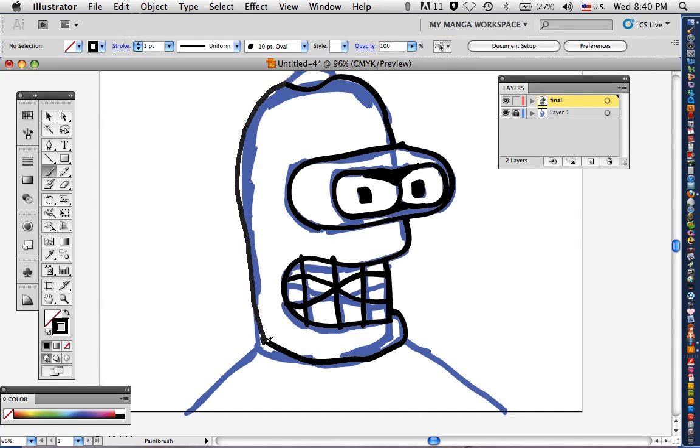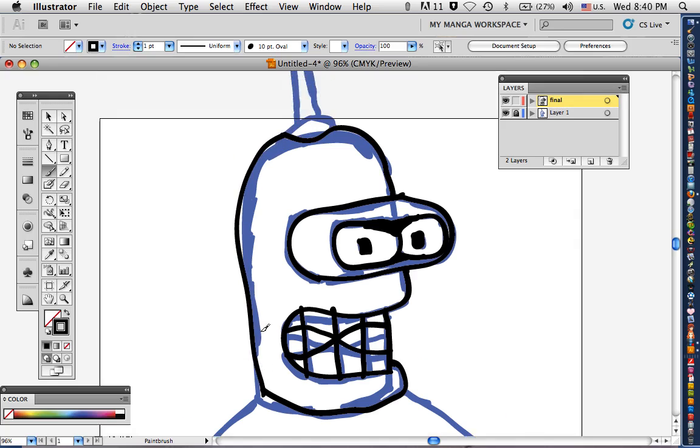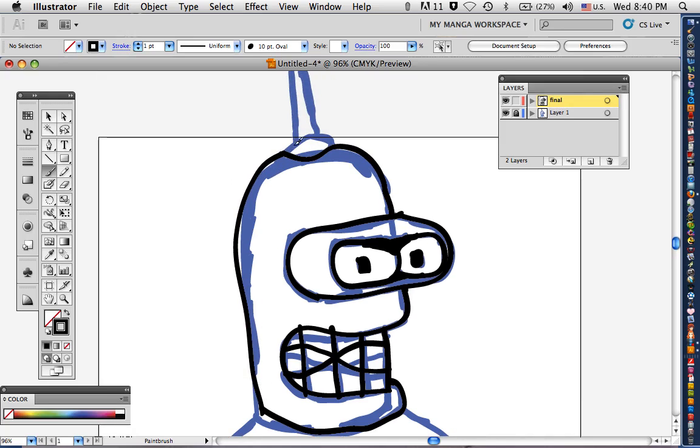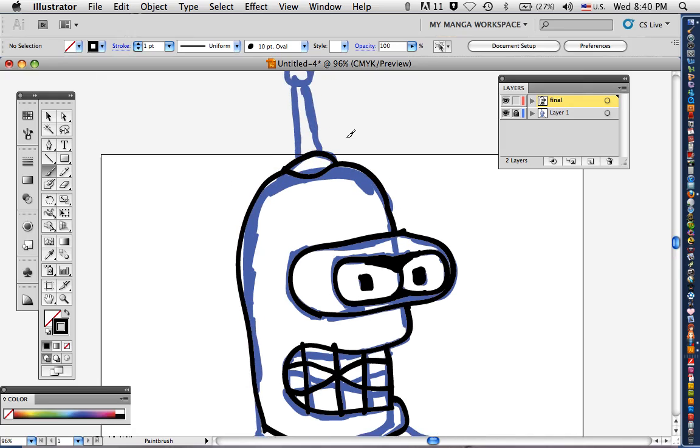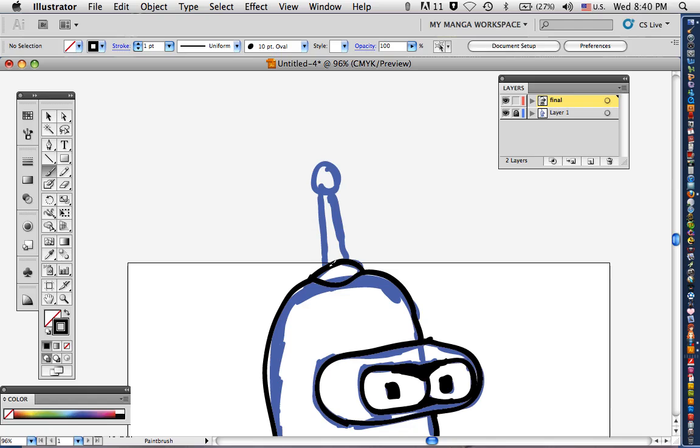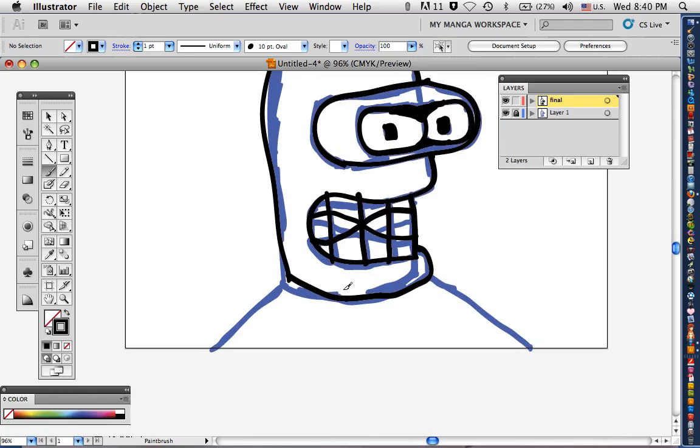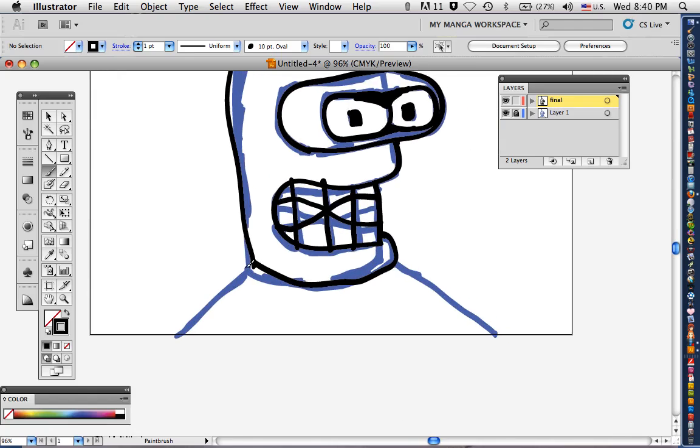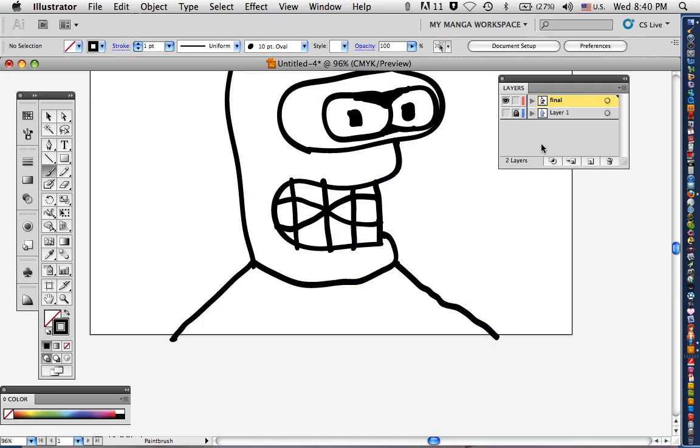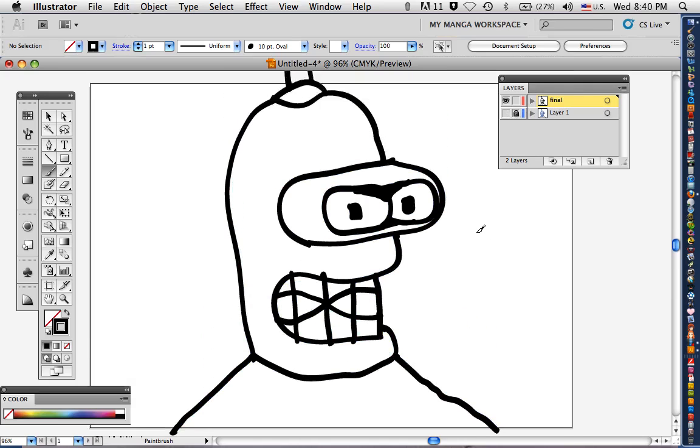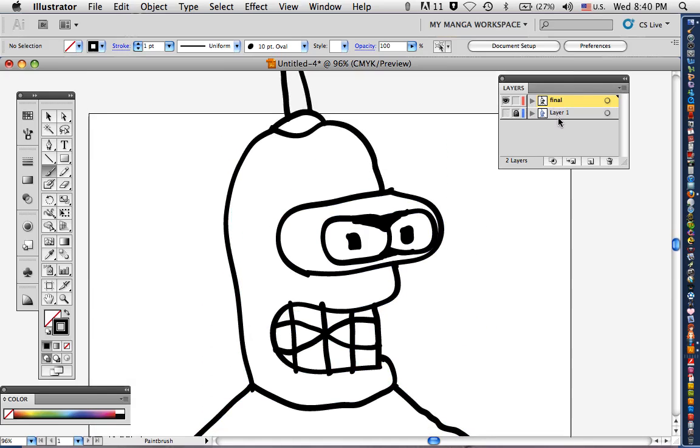All right, connect the lines. Now I've got an antenna here, gotta have that. And finish up the body. Turn off your layer, now you've got some badges. Time to color it, baby.